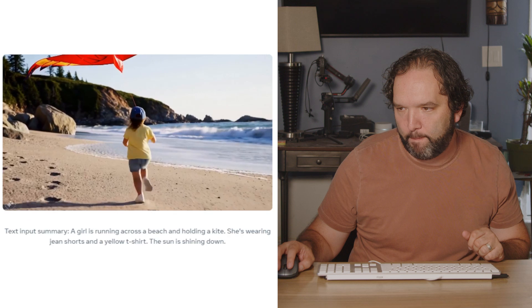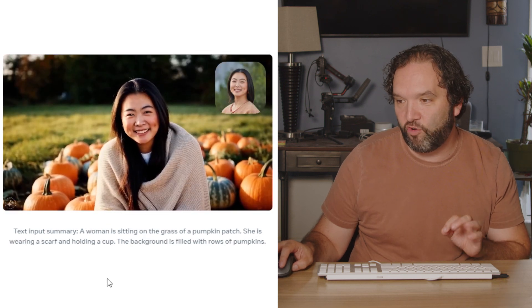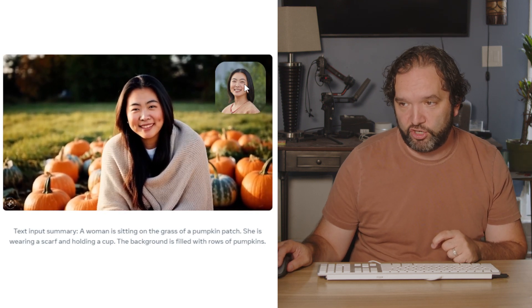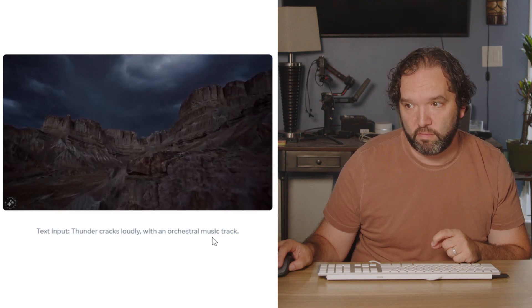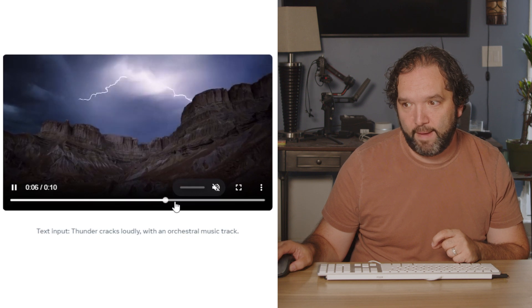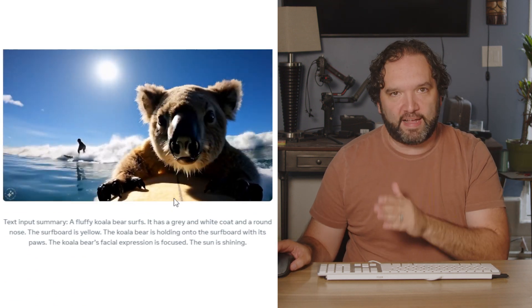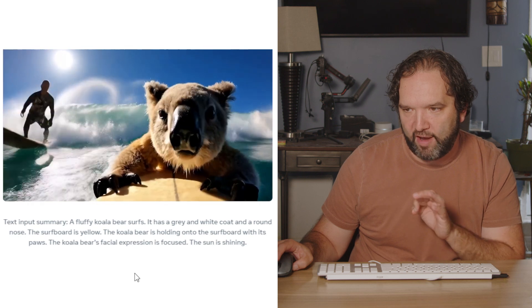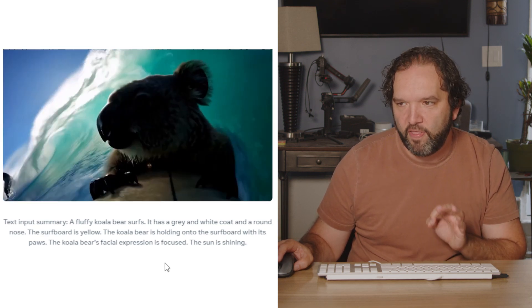Let's start with the text-to-video model. The text input was: 'A girl is running across a beach and holding a kite. She's wearing jean shorts and a yellow t-shirt. The sun is shining.' That's all that was put in. Another example: 'A woman is sitting on the grass of a pumpkin patch. She's wearing a scarf and holding a cup. The background is filled with rows of pumpkins.' And she used an image to drive the video. For the koala example: 'A fluffy koala bear surfs. It has a gray and white coat and a round nose. The surfboard is yellow. The koala bear is holding onto the surfboard with its paws. The koala bear's facial expression is focused. The sun is shining.' That is exactly what it generates.